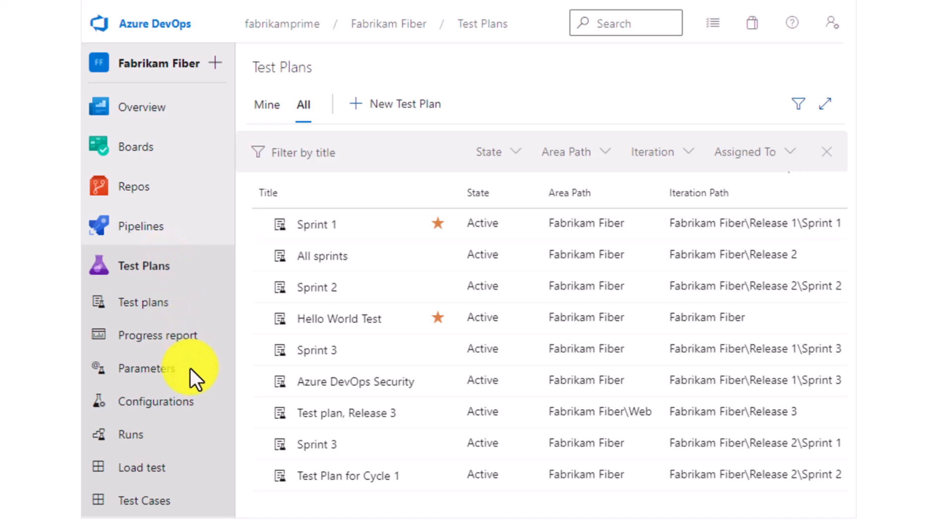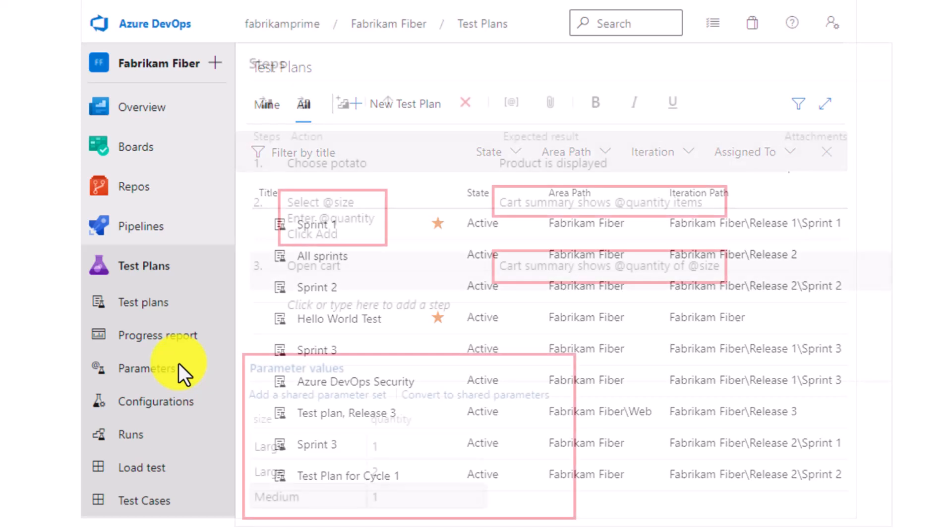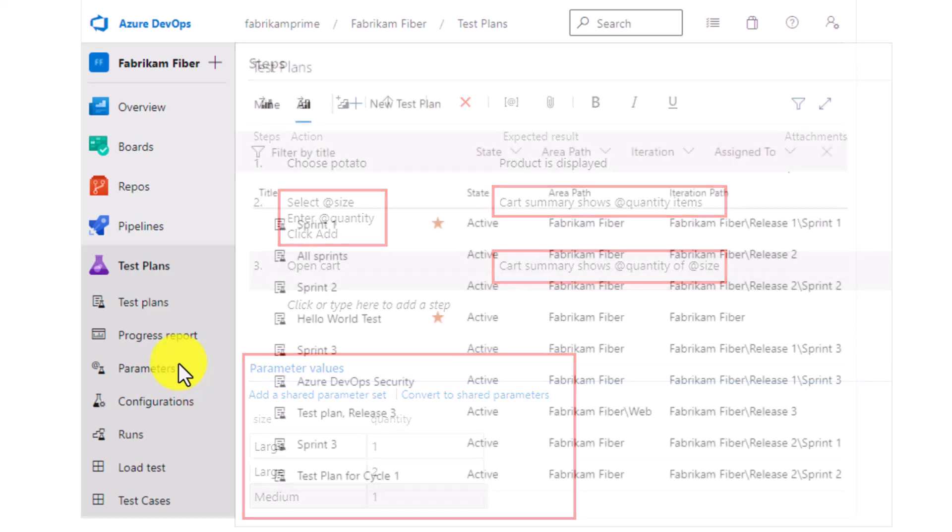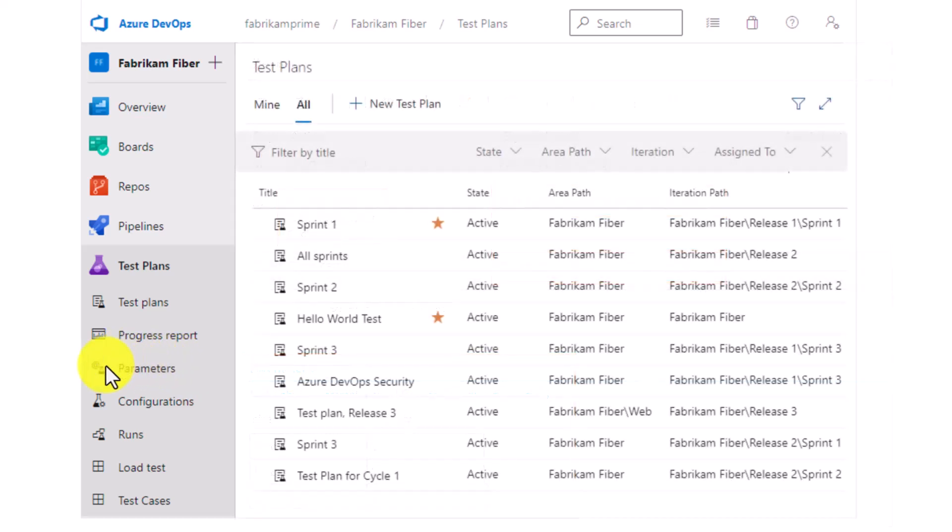Now let's explore the features that you get when you purchase the test plans license that gives you access to additional features in test plans. You have access to parameters. Parameters help you test your test cases using different test data. For example, you can test adding different quantities to a shopping cart. You can test with adding one, five, ten, twenty quantities, and so forth. You can configure those parameters here.